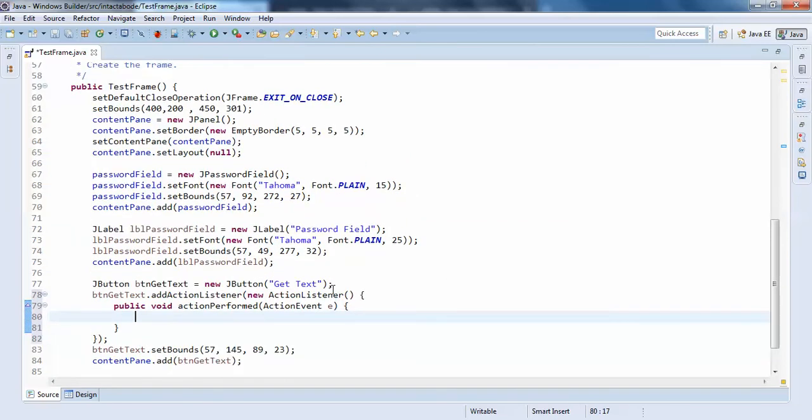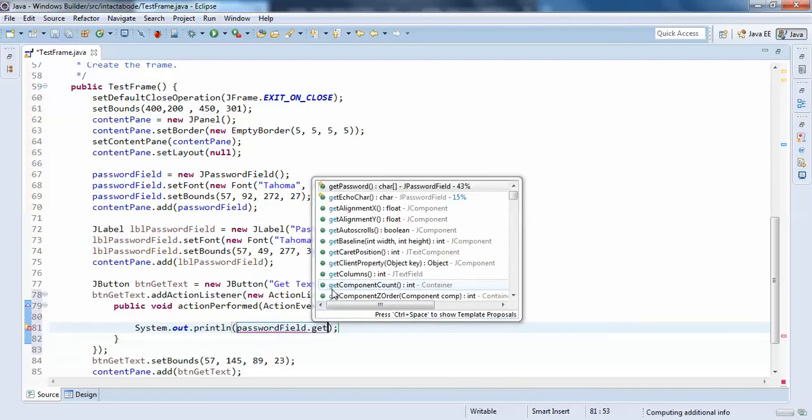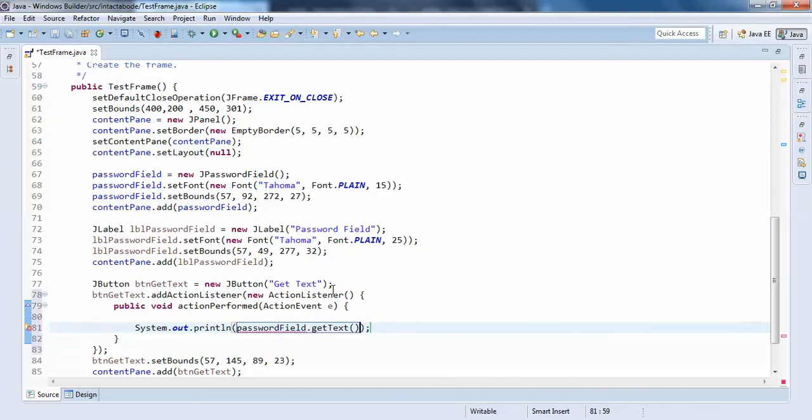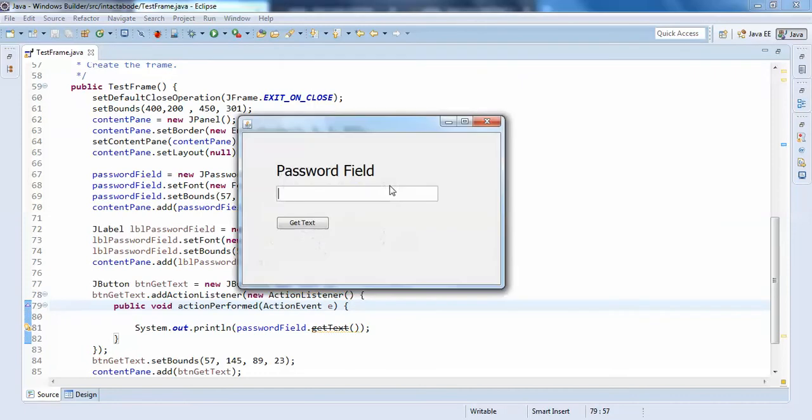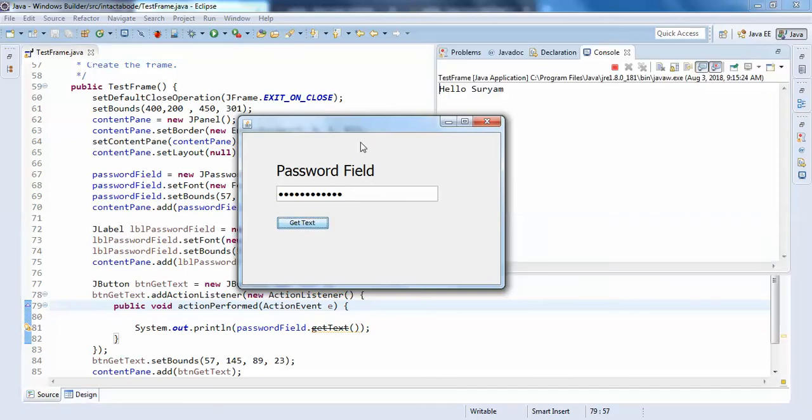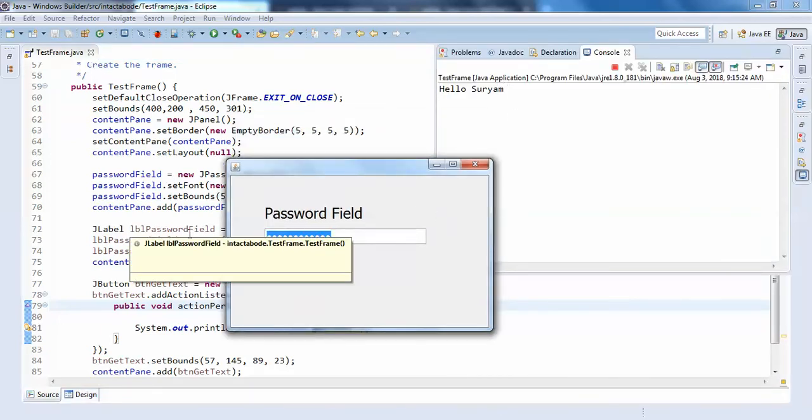Okay, System.out.println password field dot text, right. Just run it. So I'll write hello Surium, so print it. So you can see hello Surium has been printed.